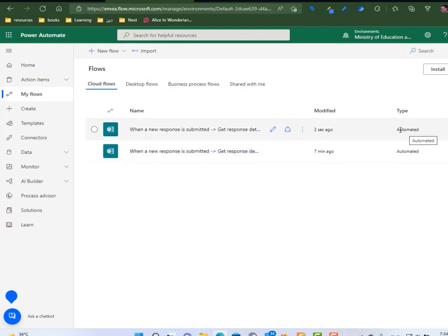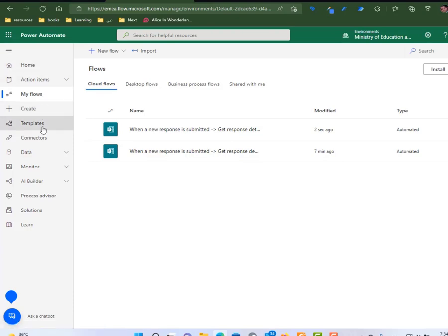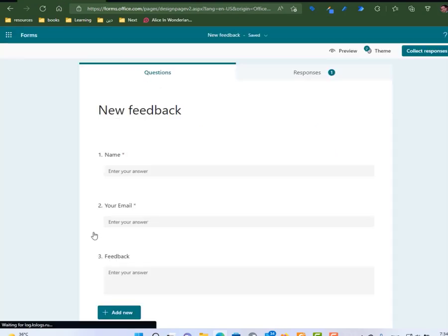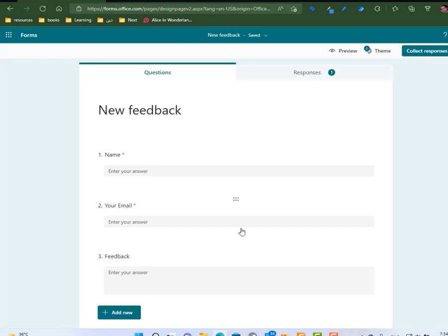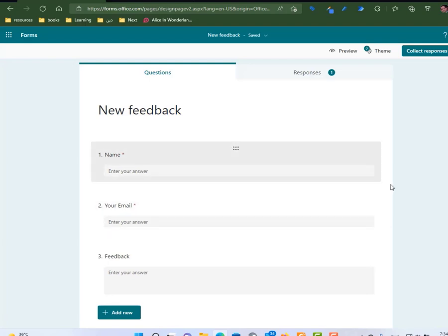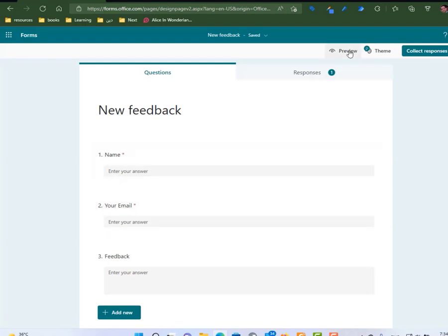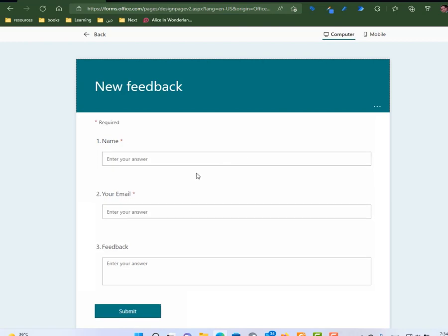So every time someone submits a form, let's go to the form. So if I submit a response to this form, I will get an email automatically. Let's start.